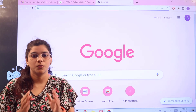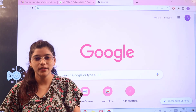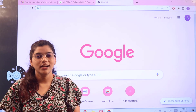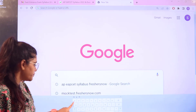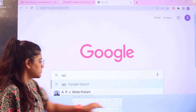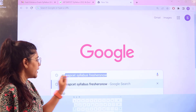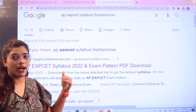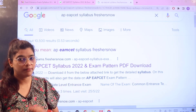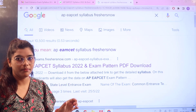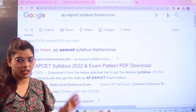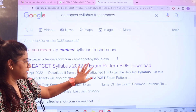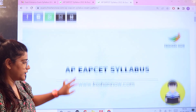In order to access all of this in one page, all you need to do is head over to our website exams.freshersnow.com. Visit Google and search for APEA PCET syllabus freshersnow and here you would be getting the first link. Click on the first link and you would be landing up into this particular page.